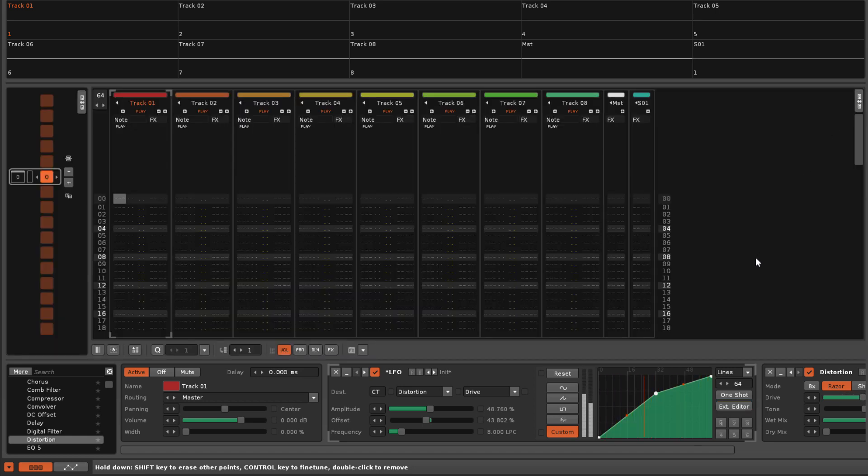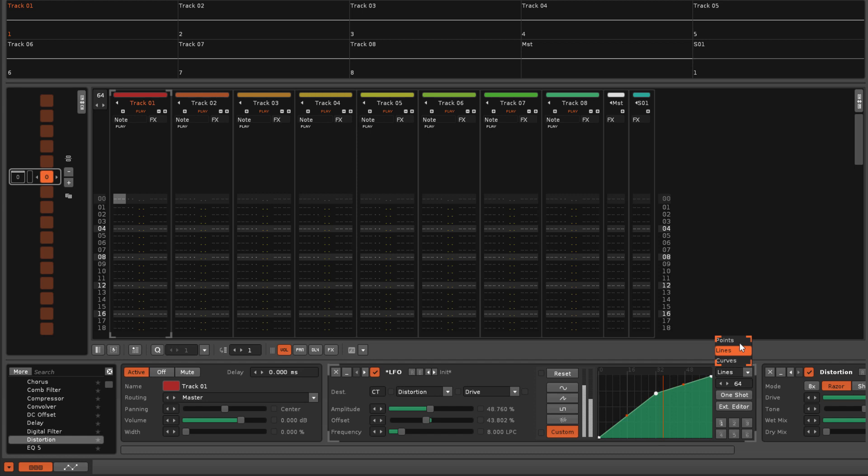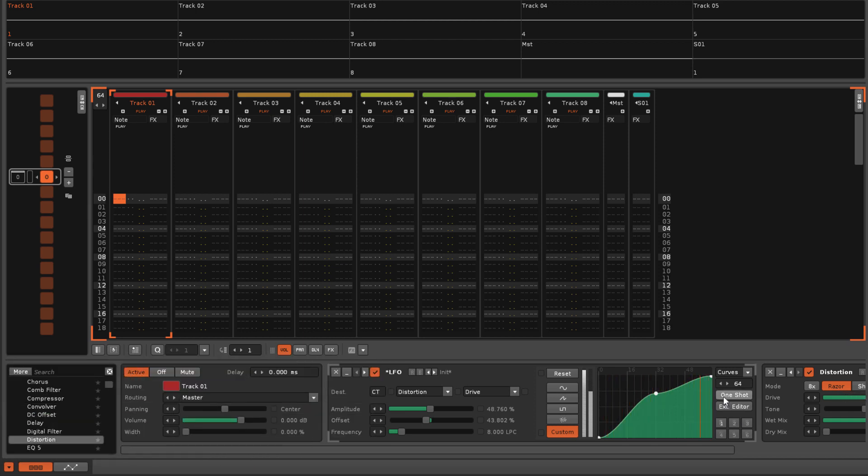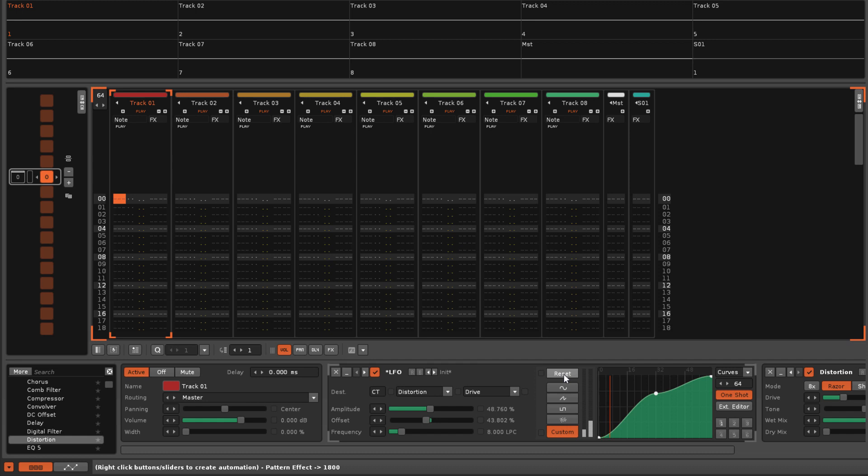There's also the usual interpolation modes, a bank of presets for storing and recalling envelopes, and the one-shot toggle that, when enabled, will run the envelope only once until a reset command is given.